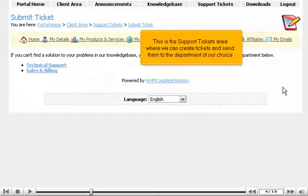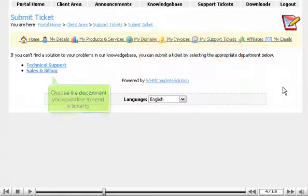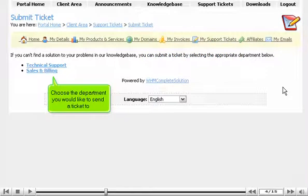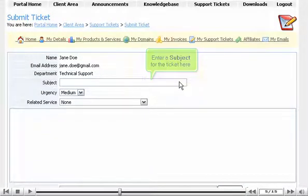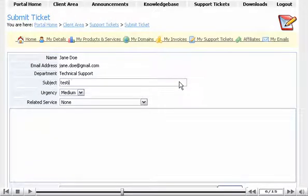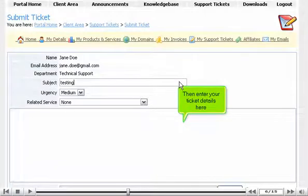This is the Support Tickets area where we can create tickets and send them to the department of our choice. Choose the department you would like to send a ticket to. Enter a subject for the ticket here. Then enter your ticket details here.